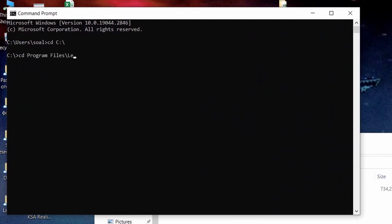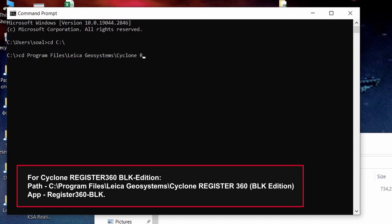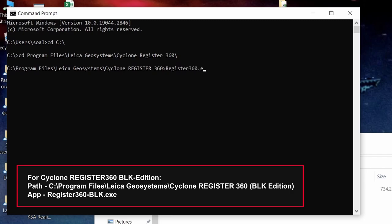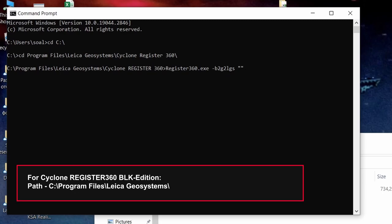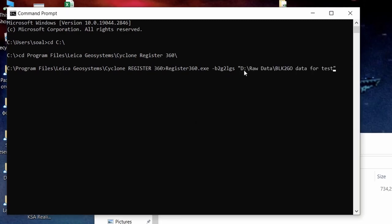Also keep in mind that if you work in the Leica Register360 BLK edition, you should specify another path in the command line interface and another starting application name. Here's an example of converting B2G file through Register360 to LGS format.